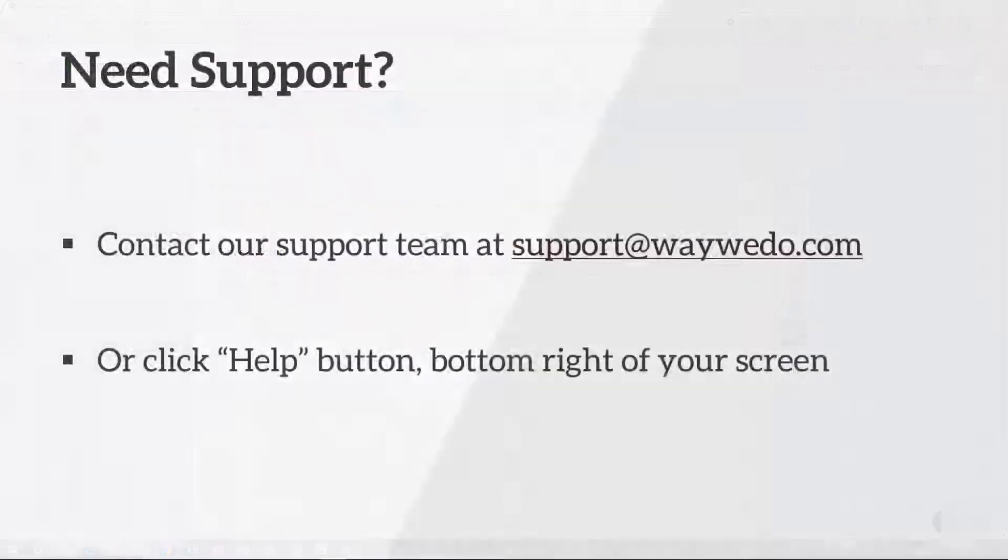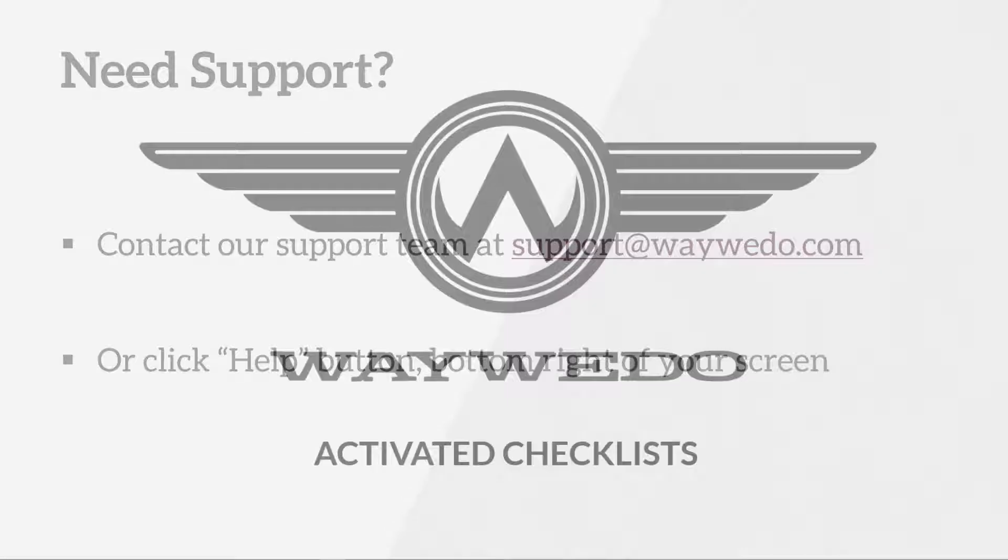If you have questions or require assistance in creating and editing your activated checklist, you can contact the WayWeDo team at support@waywedo.com or simply click the Help button on the bottom right of your screen. Thank you.